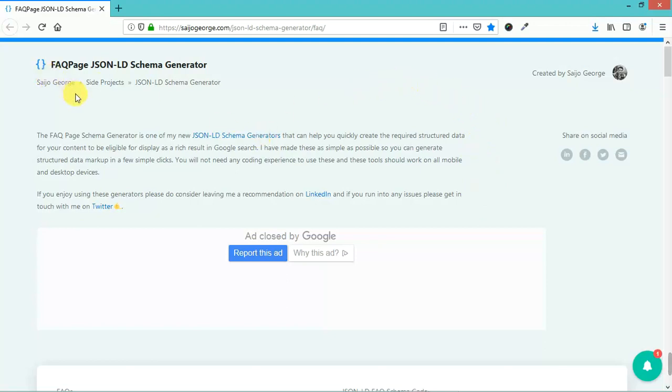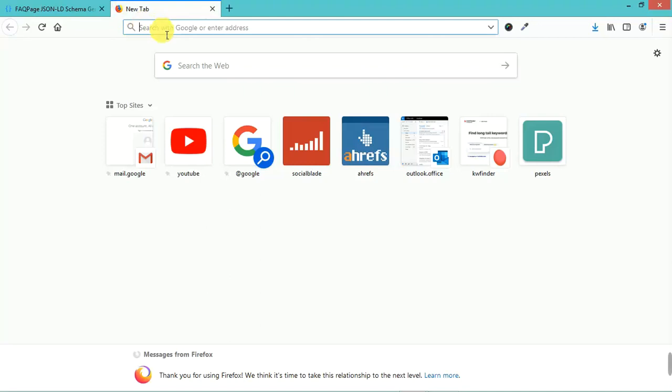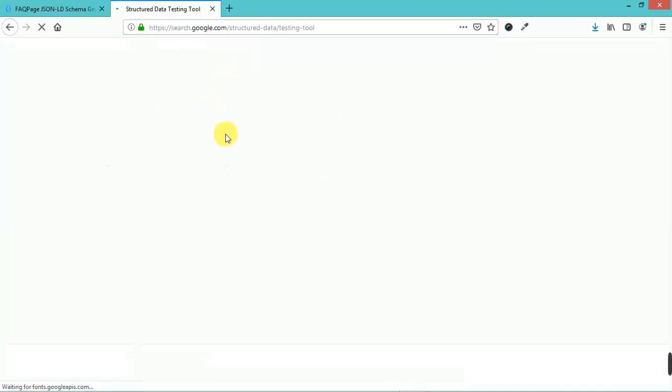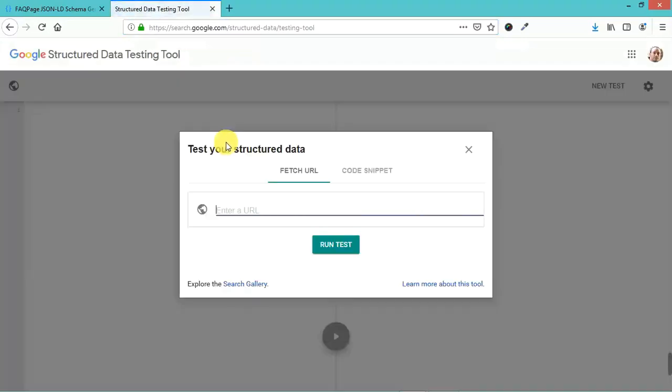It's the FAQ page JSON-LD Schema Generator. A lot of people are talking about structured data. Structured data is something you can use to give Google more information about your page.